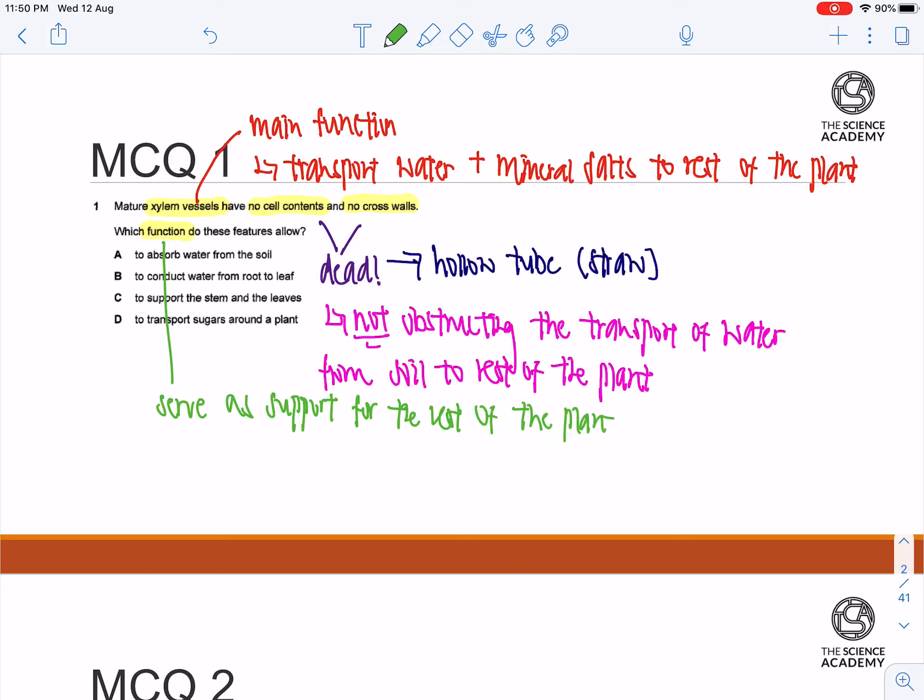And in order to do so, they will contain lignin within the xylem itself.